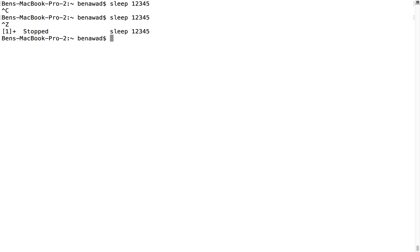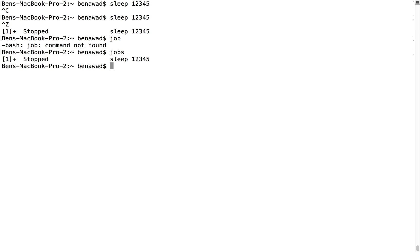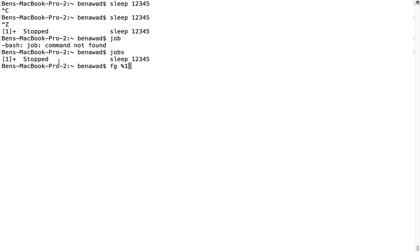Now to see what processes you have started, you want to do jobs. You can see we have one stopped job, sleep. To start things up again, you would do foreground, and then give it which job you'd like to start up, so the first one. This will continue sleeping and just go on and on.